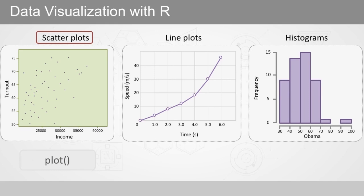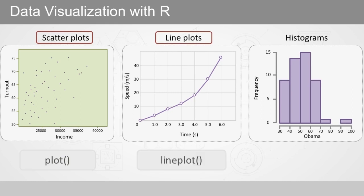For exploring how a continuous variable changes over time, a line plot often provides more insight than a scatter plot, since it displays the connections between sequential values. The line plot function is one of the popular functions to make line plots.